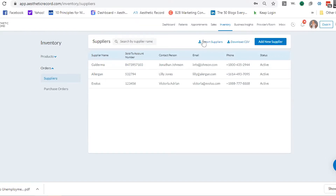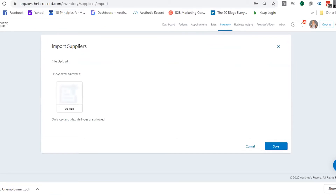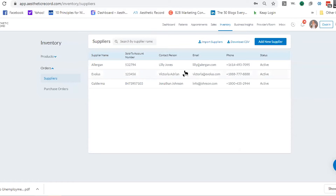We can also do a bulk import here — if you wanted to upload suppliers all at once, you could use an Excel file. We probably don't have that many suppliers each, but if you do, we can give you an Excel option to upload them all in one fell swoop. Otherwise you can go in and make a card for each one. As far as suppliers, that's the easy part — so I'll move on to the next step.